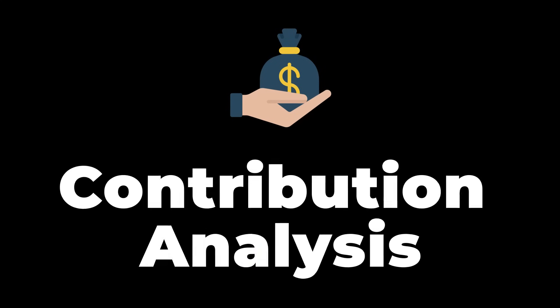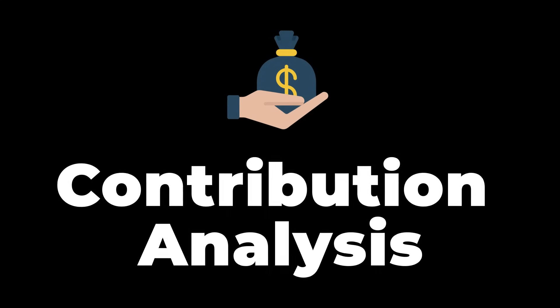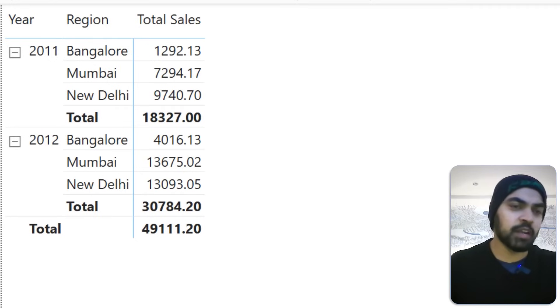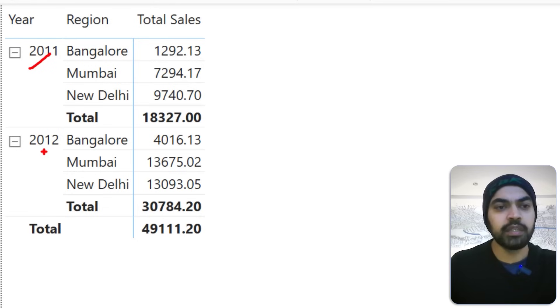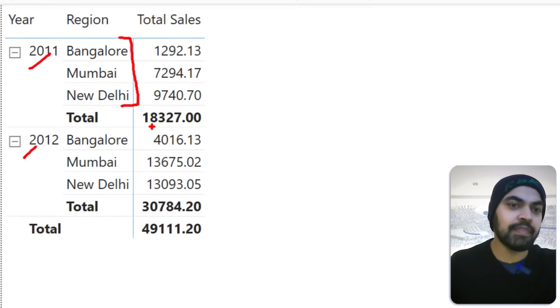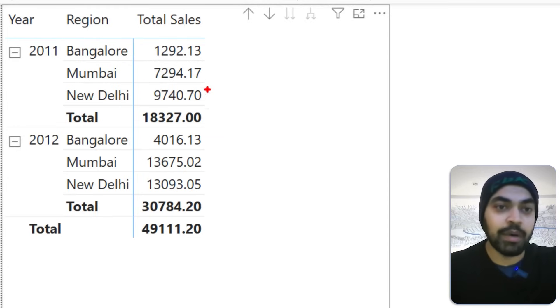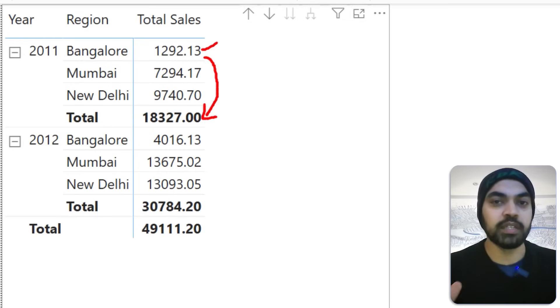The first calculation I'd like to speak about is contribution analysis in Power BI. You do that in Excel, which simply means mix — what's the percentage mix of every single item over the total? Here in Power BI, I have a very simple pivot table where we have the year, and every single year is split into three different regions, and then we have a total.